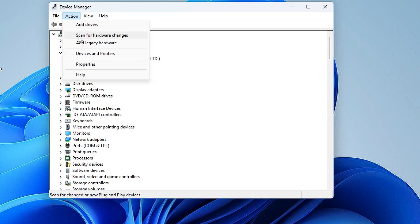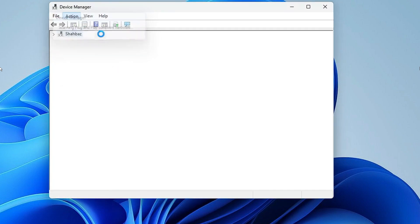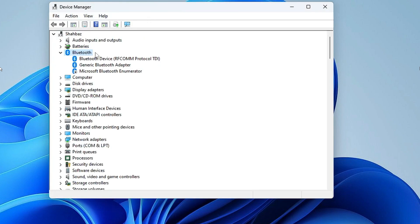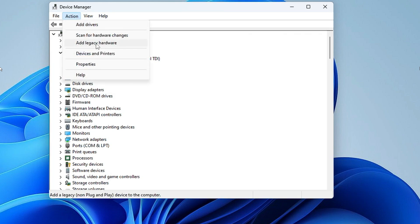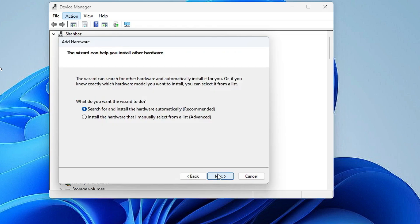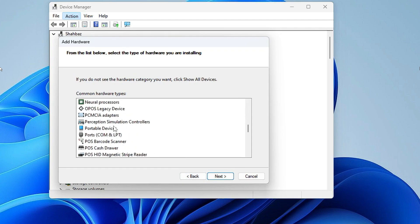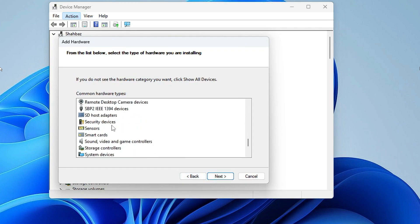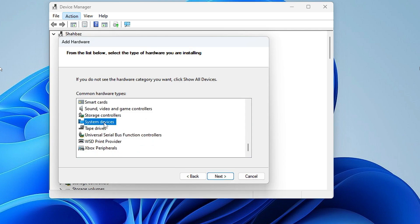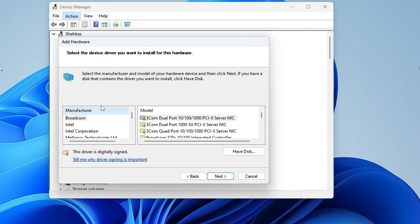If that works, great. If not, click on Action and choose 'Scan for hardware changes' and check again. If it still doesn't fix it, go to Action then 'Add legacy hardware', click Next, choose the second option 'Install the hardware that I manually select', click Next, and look for Network Adapter. Keep scrolling down until you find it, then double-click on it.